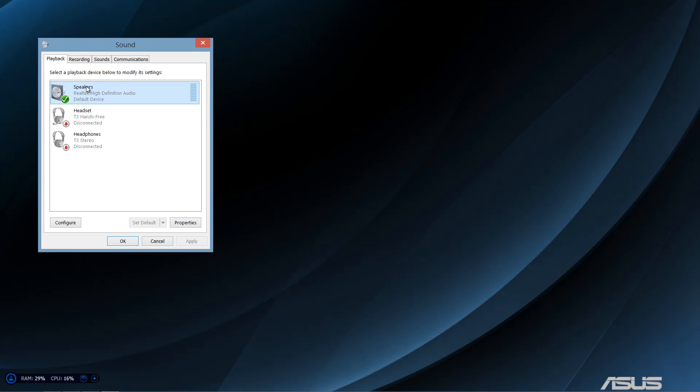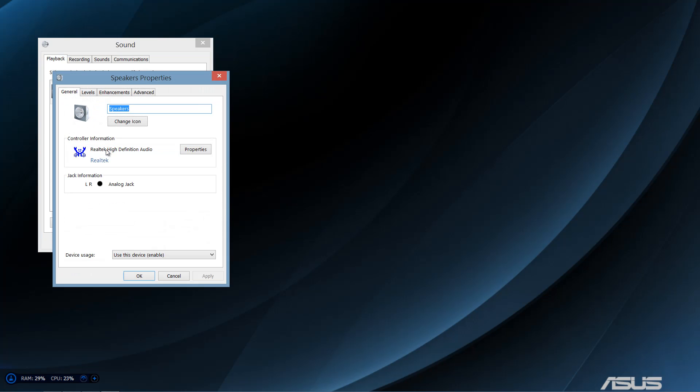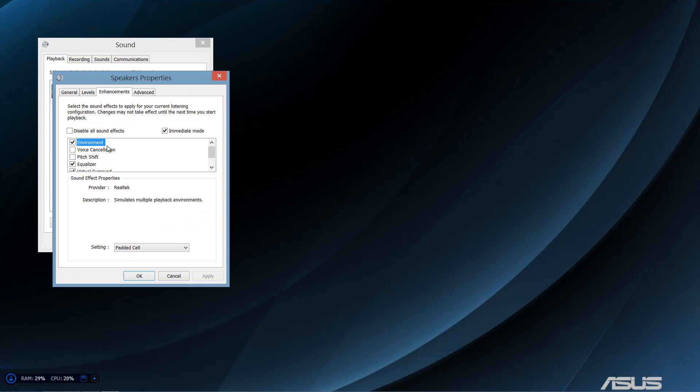Go to your default device, right-click, click properties, then you want to go to enhancements.